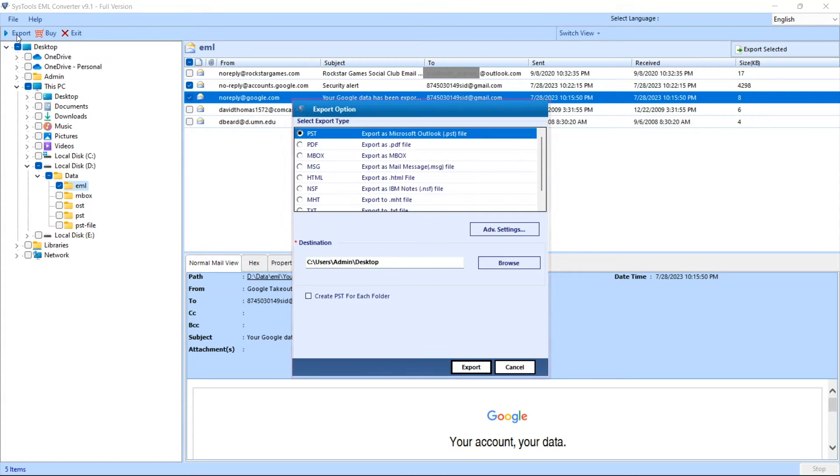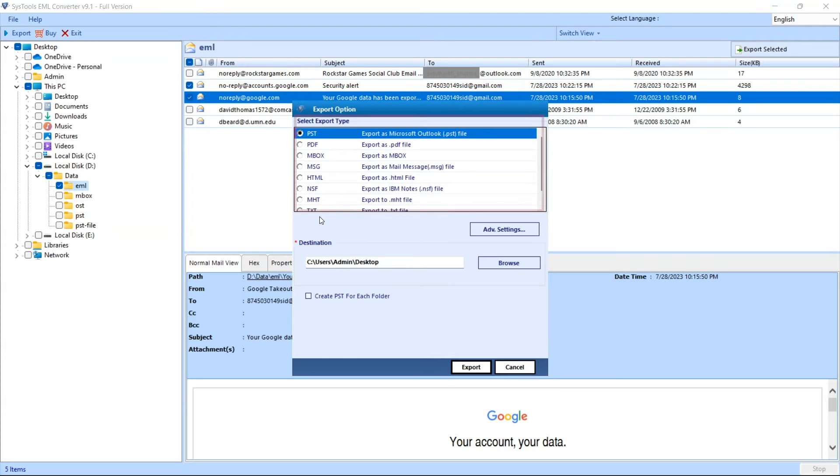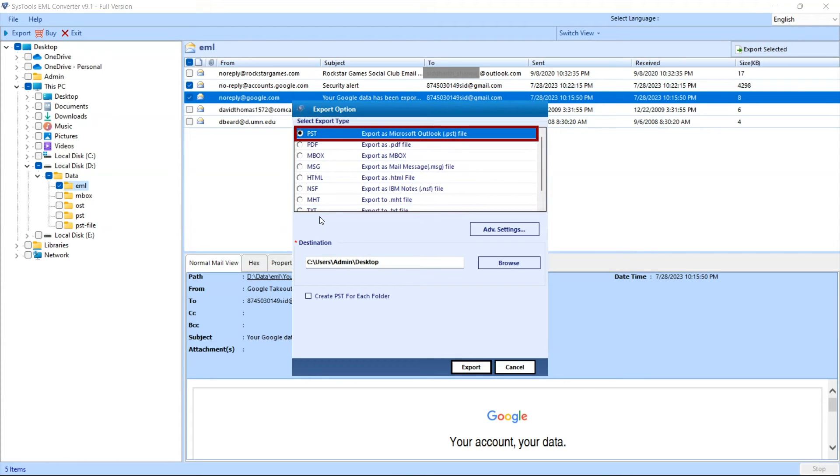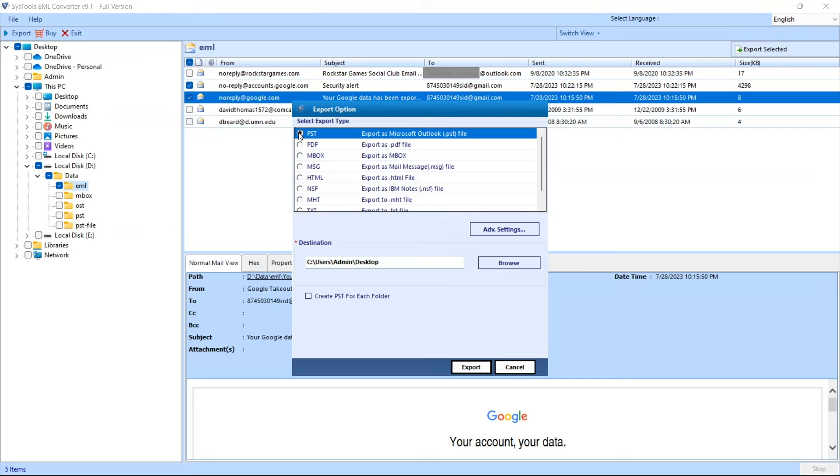A window will appear. Here you will see multiple export options. We are converting EML file into PST format. Select the PST radio button and click on the advanced settings option.